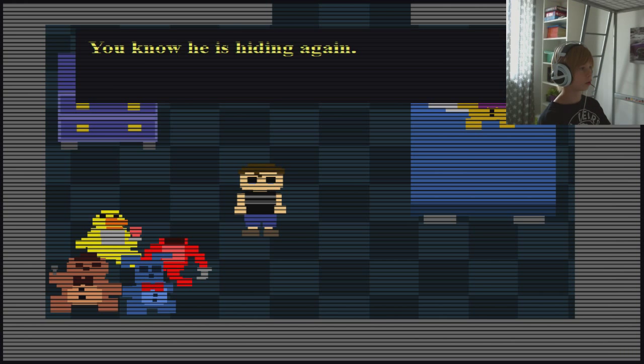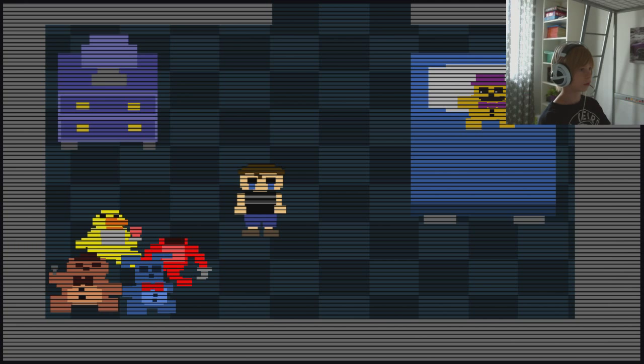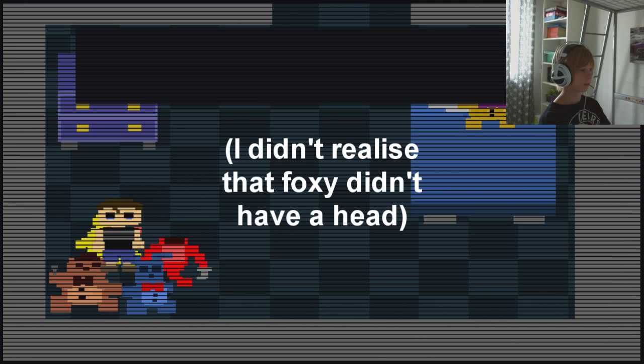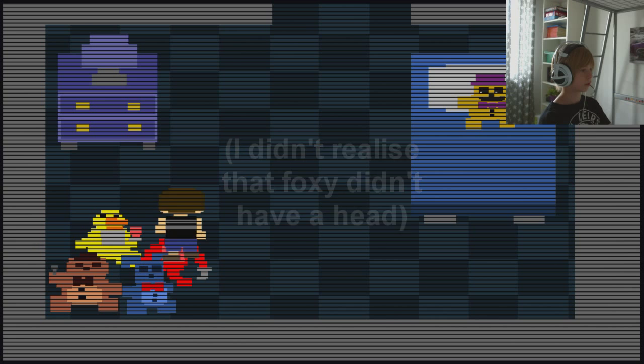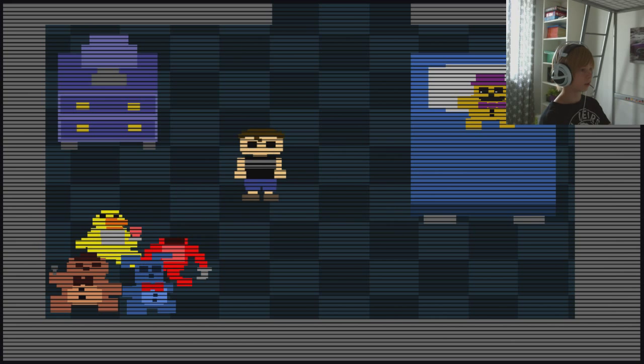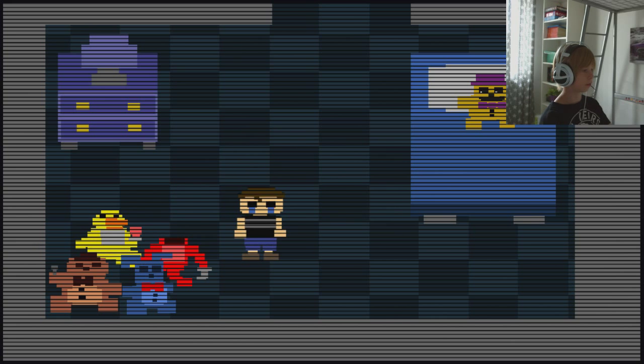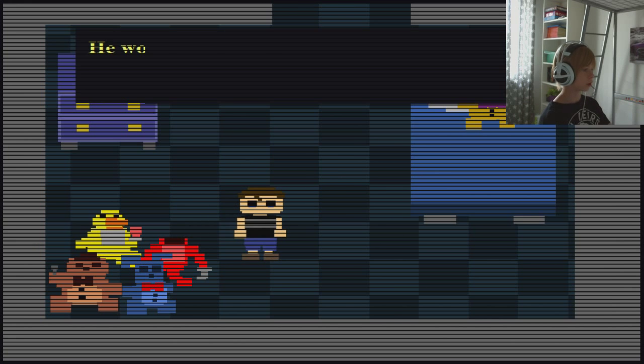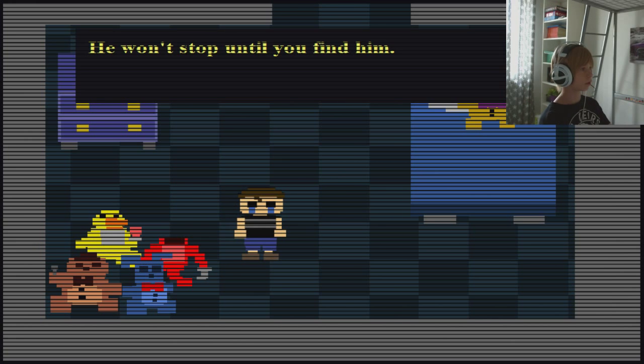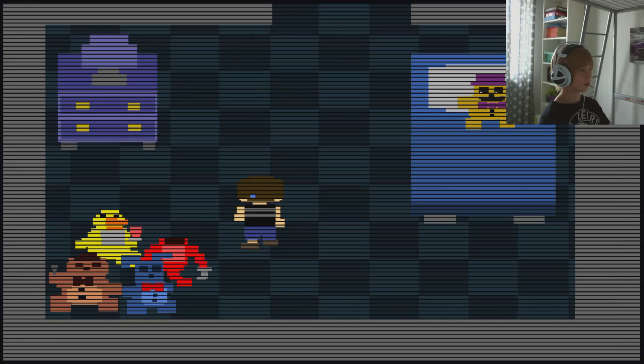I know you know he's hiding again. They are my friends. So we're a kid, and here's Freddy, Bonnie. He won't stop you until you find him. I just want to see what is this.